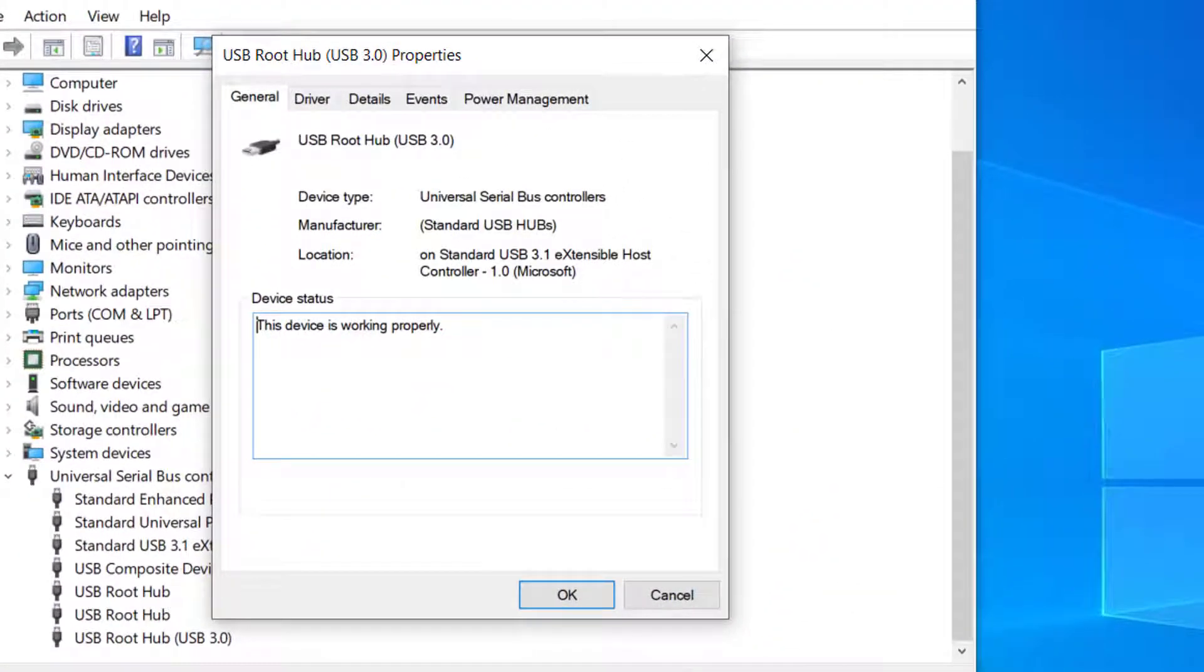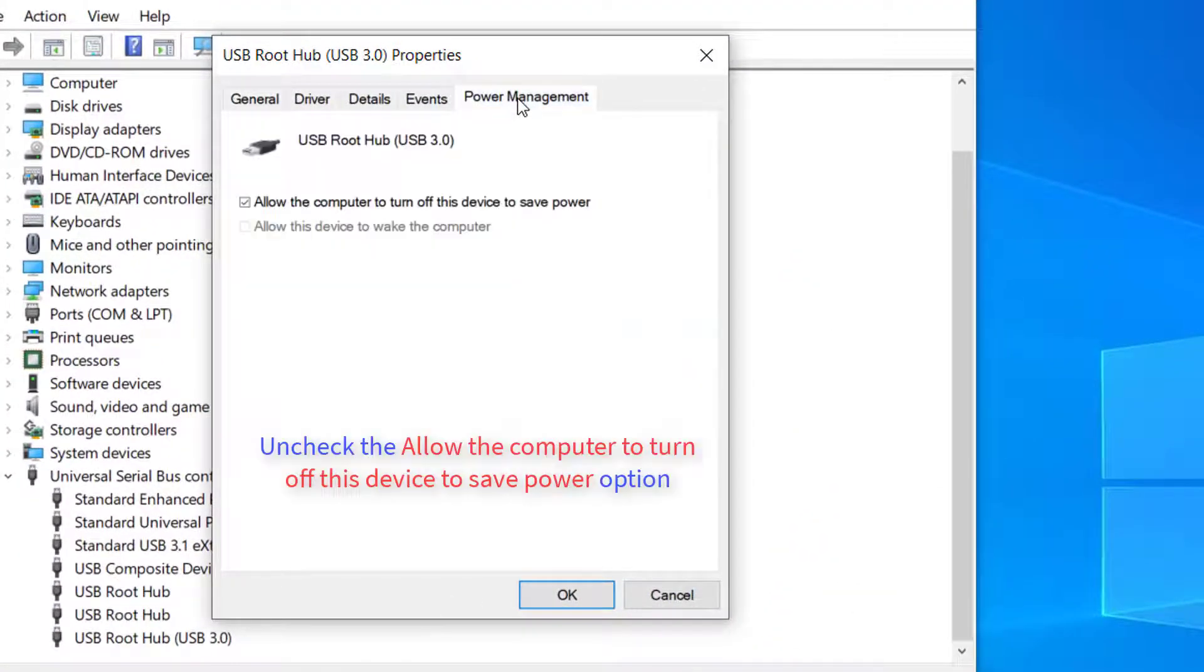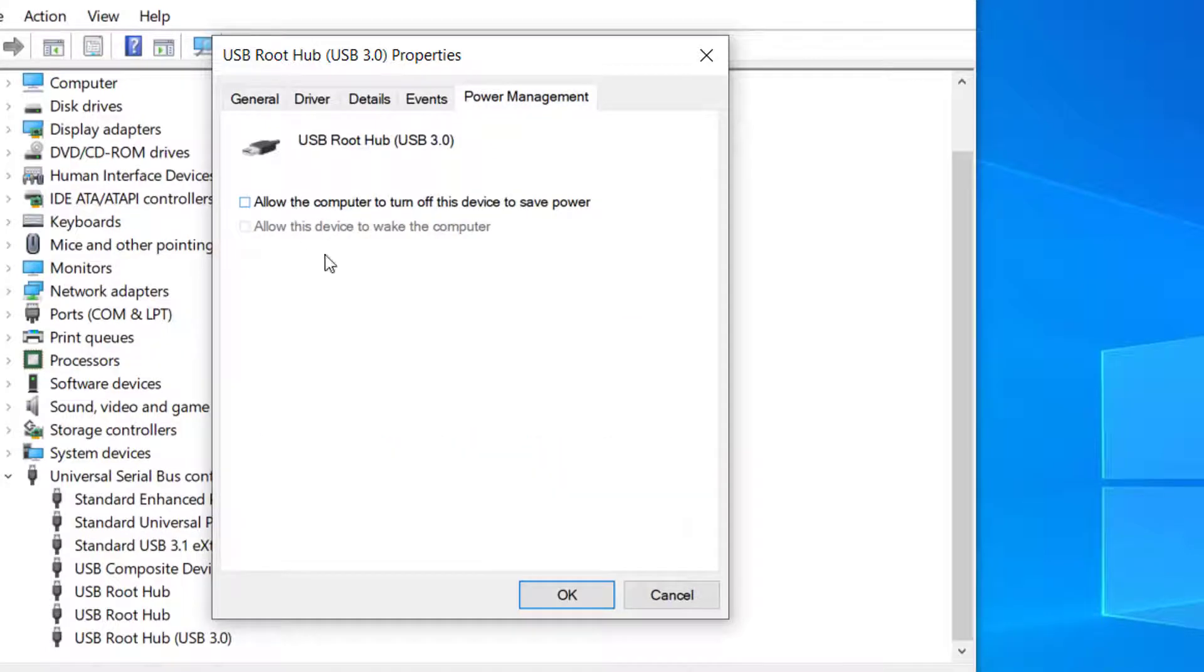Then, switch to the Power Management section. Next, uncheck the 'Allow the computer to turn off this device to save power' option and press OK to keep the change.